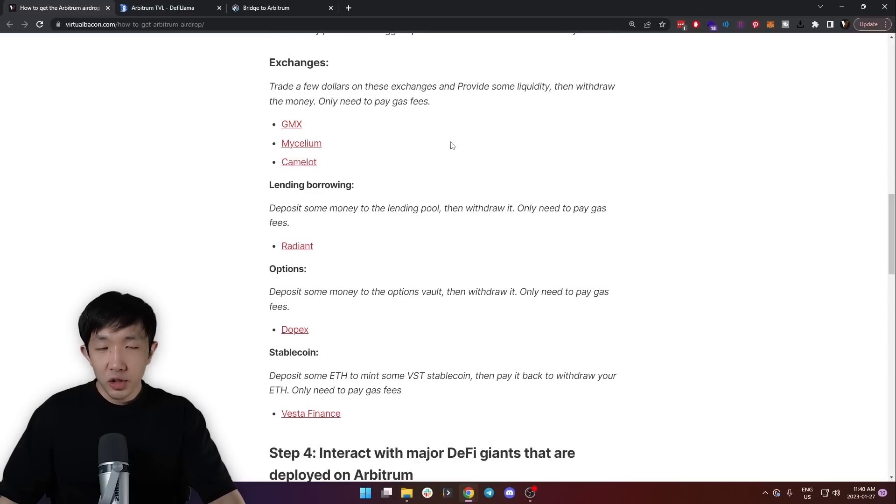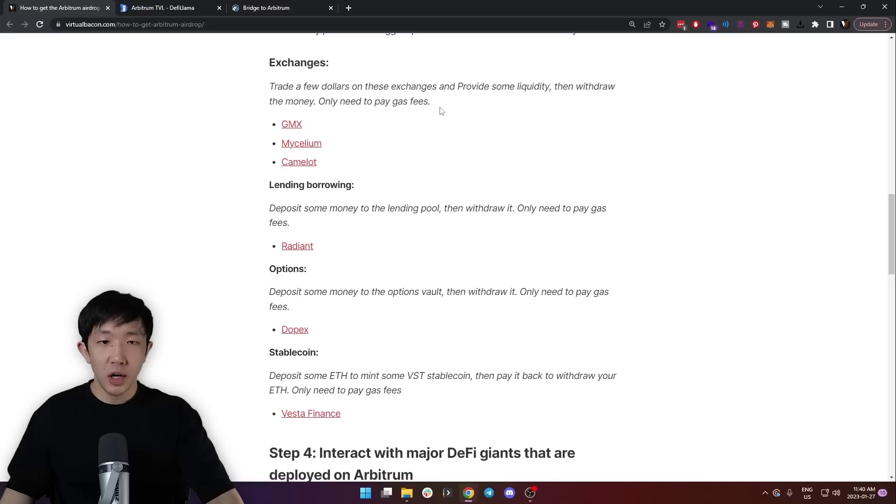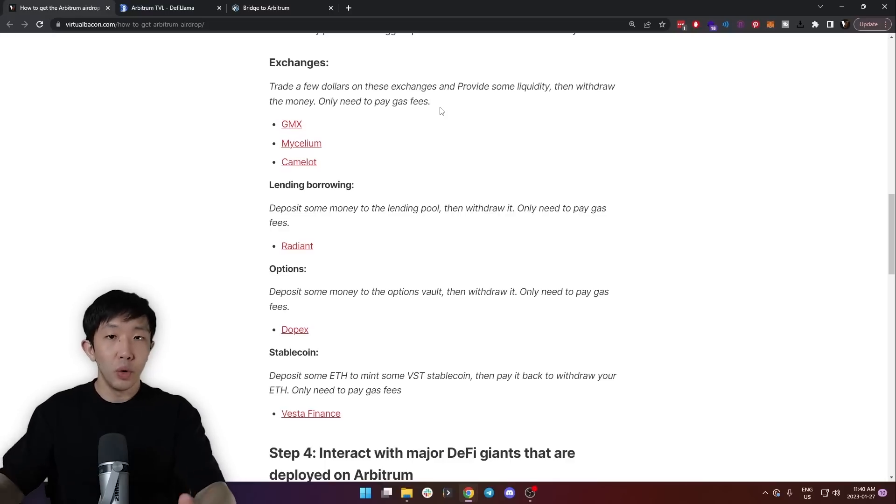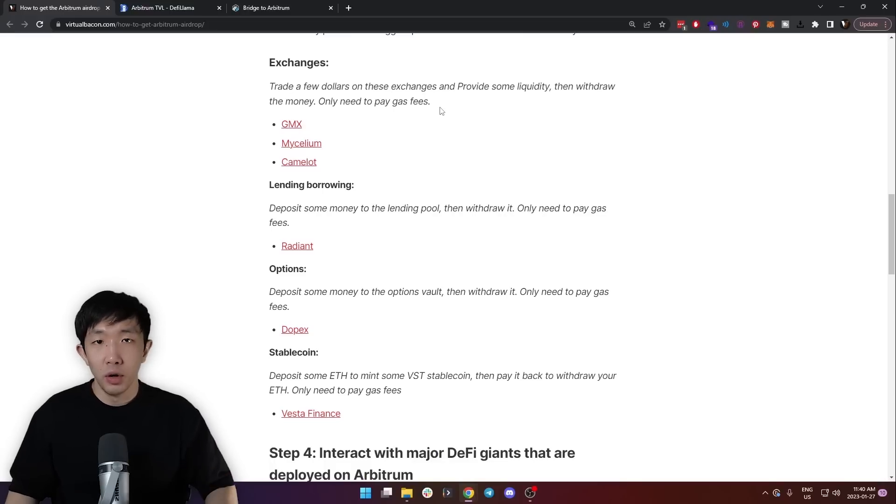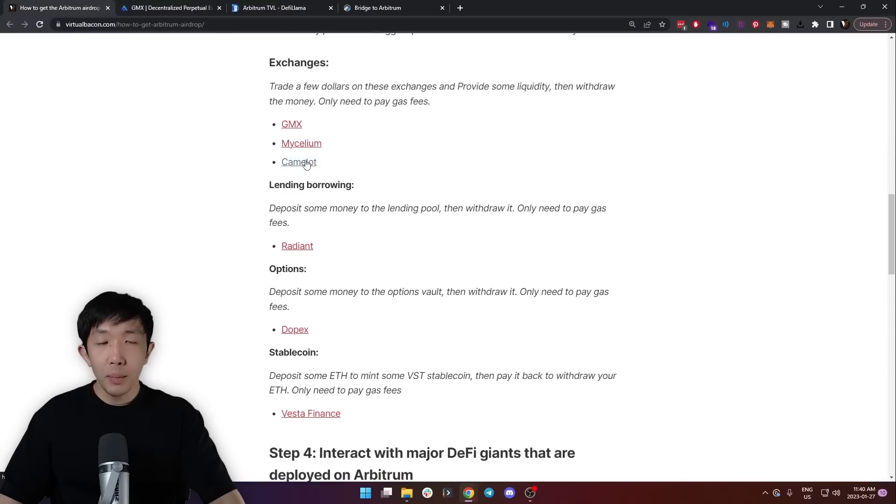First, the exchanges. You can trade a few dollars on each of these exchanges and provide some liquidity, then withdraw the money and only need to pay gas fees. So these pretty much cost no money. Try out the GMX exchange, Mycelium, and Camelot exchange.